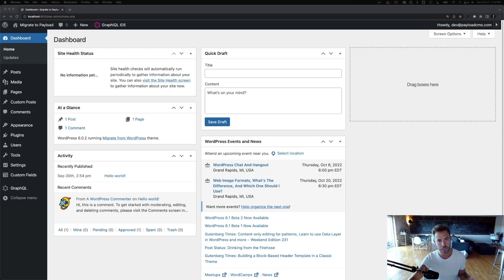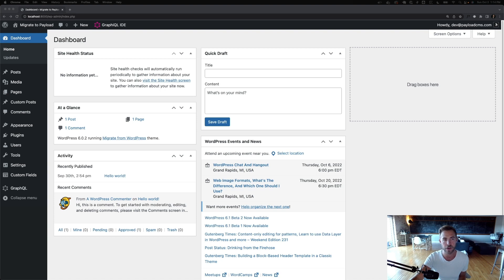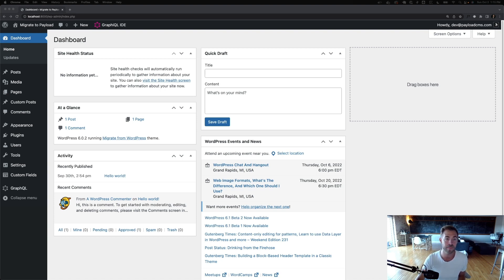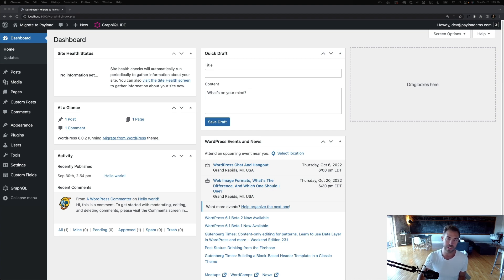Hey everyone, James here from Payload. Today I'm going to do a quick video on how to finally get rid of WordPress in your stack because it's 2022 and nowadays there's literally no reason to use WordPress.